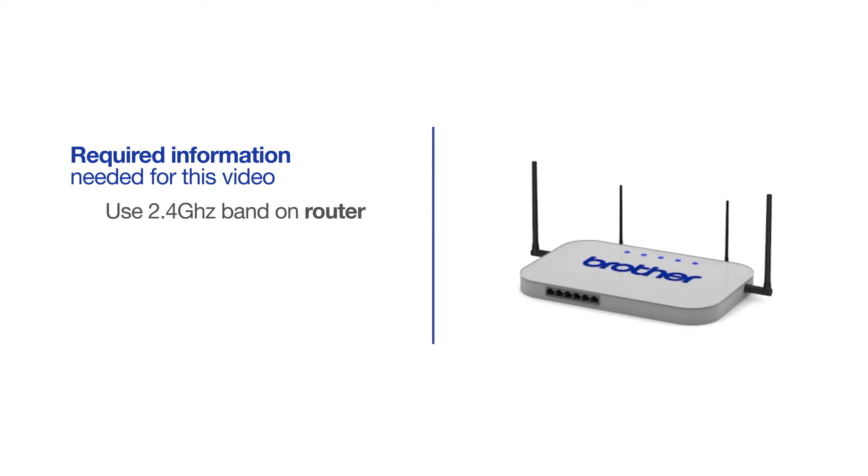If you're using a dual-band router, make sure your Chromebook is connected to the 2.4 GHz band. If you're connected to the 5 GHz band, the Brother printer will not be discovered. Follow the link on the screen for more information about your Brother device and dual-band routers.